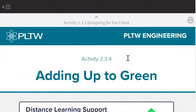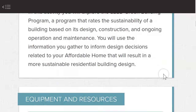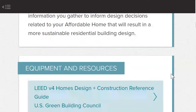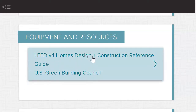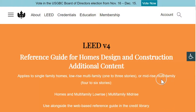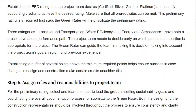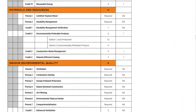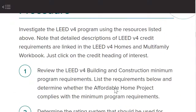If you read through this assignment — this is Activity 2, 3, 4, Adding Up to Green — it talks about LEED, which is all about energy efficiency and green building. There's a link here that takes you to a reference for LEED version 4, and it walks you through a very lengthy process, which is a little intimidating. Let's go look through and see what they have you do.